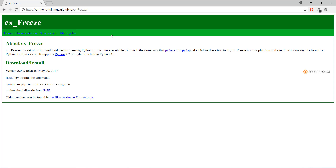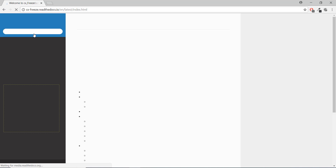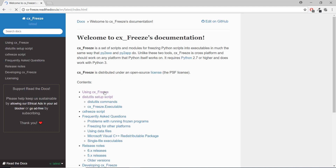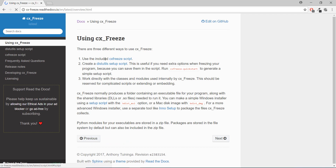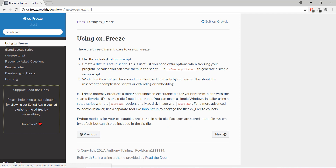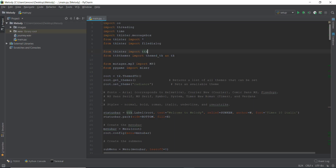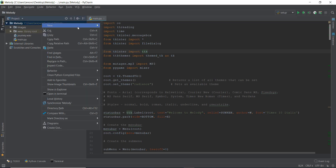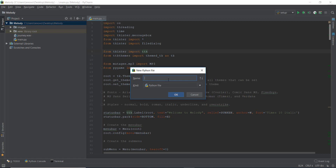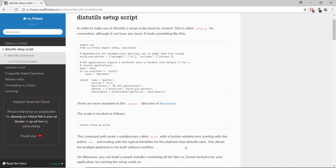After installing, let's check out the documentation. Let's go to 'Using CX_freeze.' It says to include the CX_freeze script and you can make a simple Windows installer using a setup script. So we need to create a setup script. Let's look at what it is. You have to create a new Python file and you must call it setup.py, as you can see written in the docs.